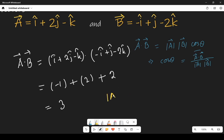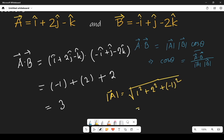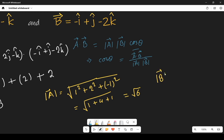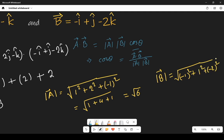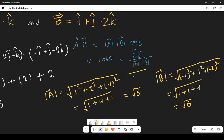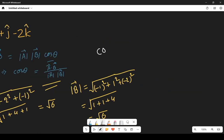Now we will find the modulus of a, which is root under 1 squared plus 2 squared plus minus 1 whole squared, giving us root under 1 plus 4 plus 1, which is root 6. Similarly, modulus of b is root under minus 1 squared plus 1 squared plus minus 2 squared, which is root under 1 plus 1 plus 4, also root 6.